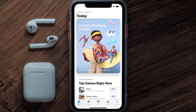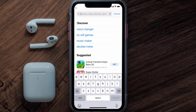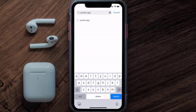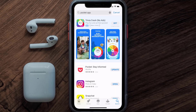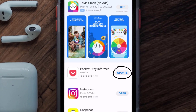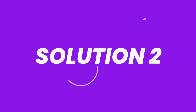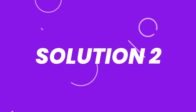Open up the App Store on your device and then tap on the search icon in the bottom right corner. Then search for the Pocket mobile app, and if you see the update button right next to the app name, simply tap on it to make sure you're running the latest version.